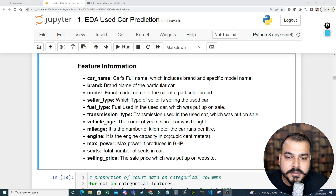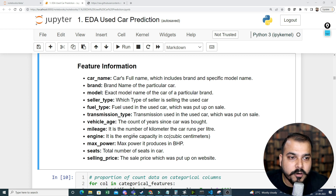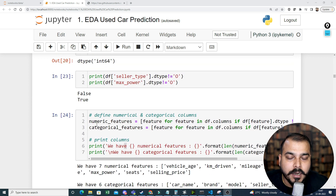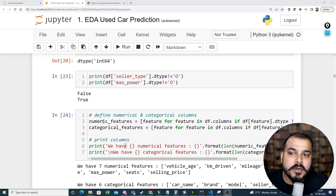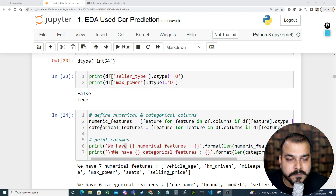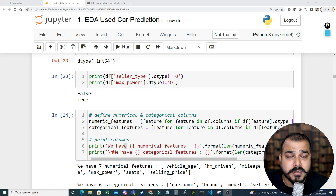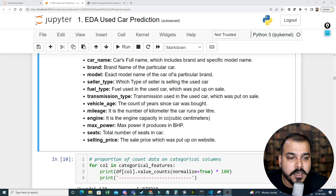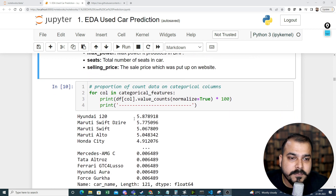We are going to continue our discussion on exploratory data analysis. We have already seen how we divided the numerical and categorical features. Now I'll deep dive to understand these features in more detail, including all the categorical features and many other things.